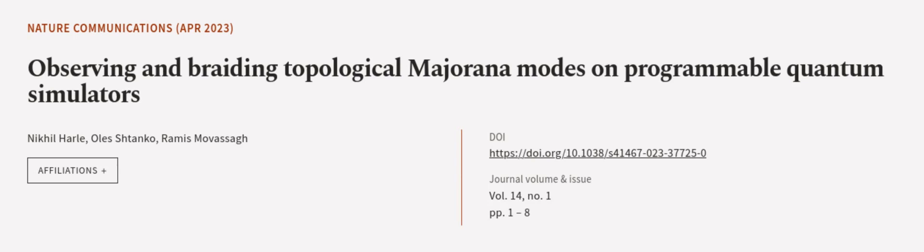This article was authored by Nikhil Hull, Oles Stanko, and Ramis Movassagh. We are article.tv, links in the description below.